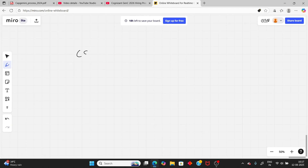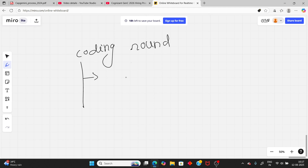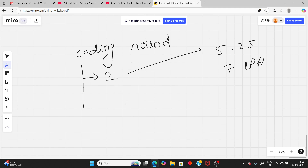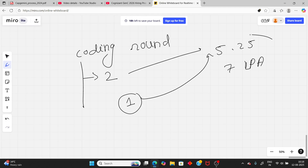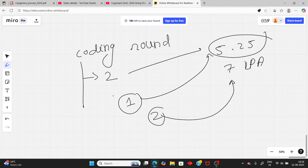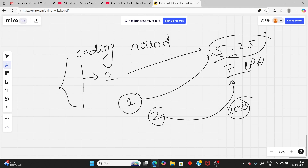Now let's talk about the coding round. The coding round is different — it applies only if they are hiring for higher packages (5.25 LPA or 7 LPA). There are two coding questions. If you solve one, you get an interview call for 5.25 LPA; if you solve both, you get 7 LPA. The coding round is optional and depends on Capgemini's decision.